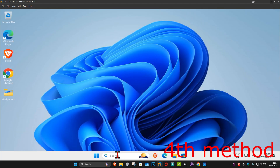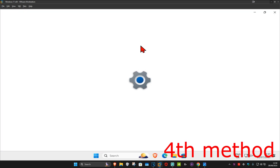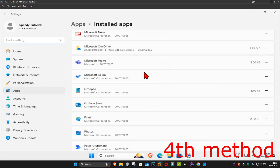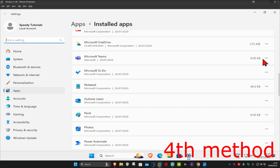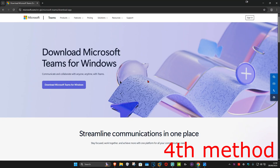For the next method, head over to Search and type in 'Add or remove programs' and click on it. Scroll down until you find Microsoft Teams, click the three dots, then click 'Uninstall' to uninstall Microsoft Teams. After uninstalling, re-download it from the Microsoft Teams website. This should now fix your problem.